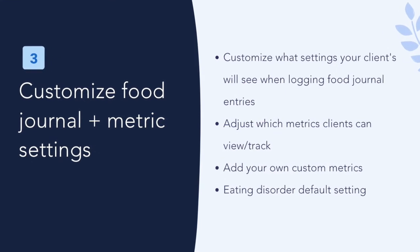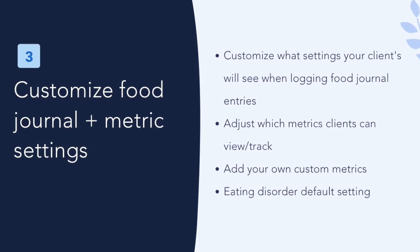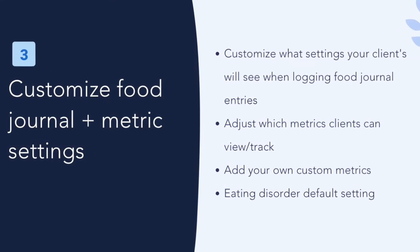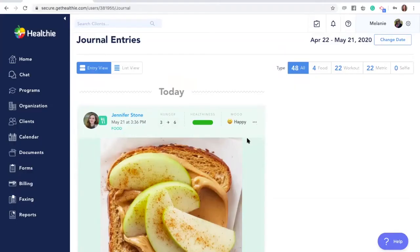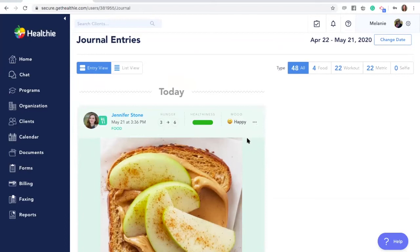Customize the food journaling tool and metrics. You can customize the food journaling experience for your clients, as well as which metrics they can view and log. These settings can be adjusted on the global level, group level, or individual client level.